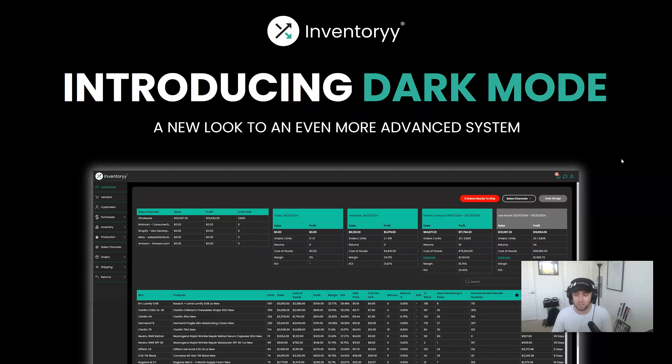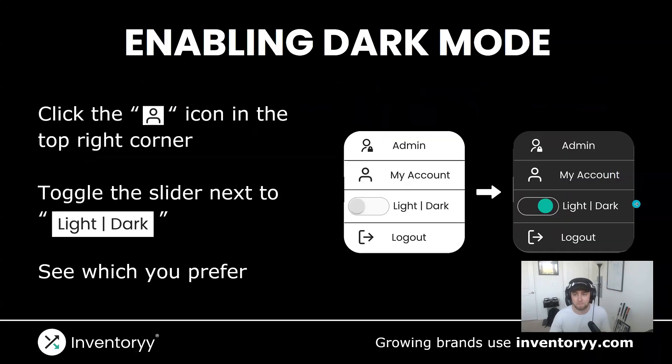We also like to just build some cool stuff and make it look a little bit better. So now we have Dark Mode available for all of you as our users.